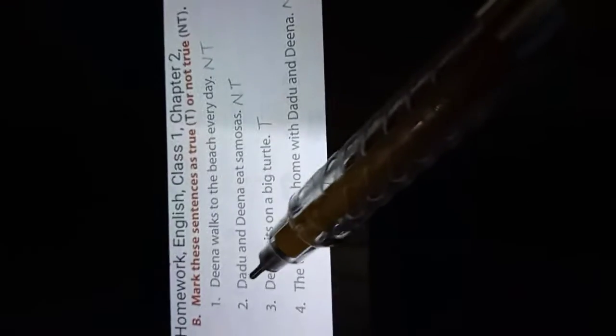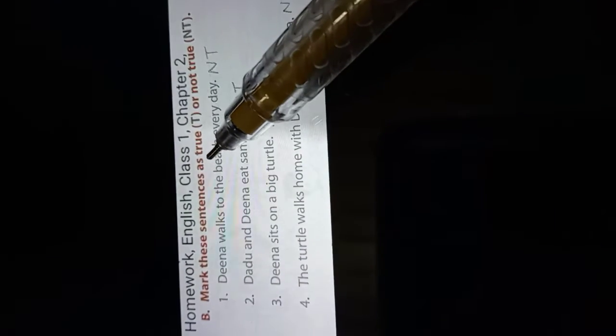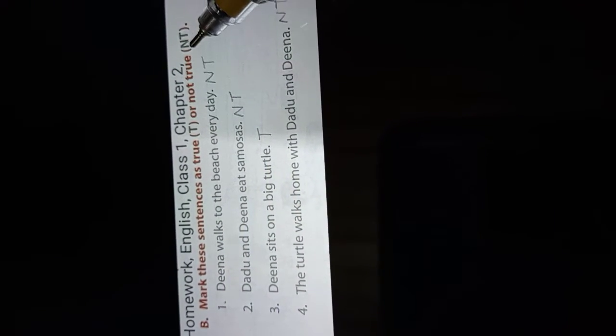Today we will do this number B. What is written here? Mark these sentences as true T or not true NT. Number 1.